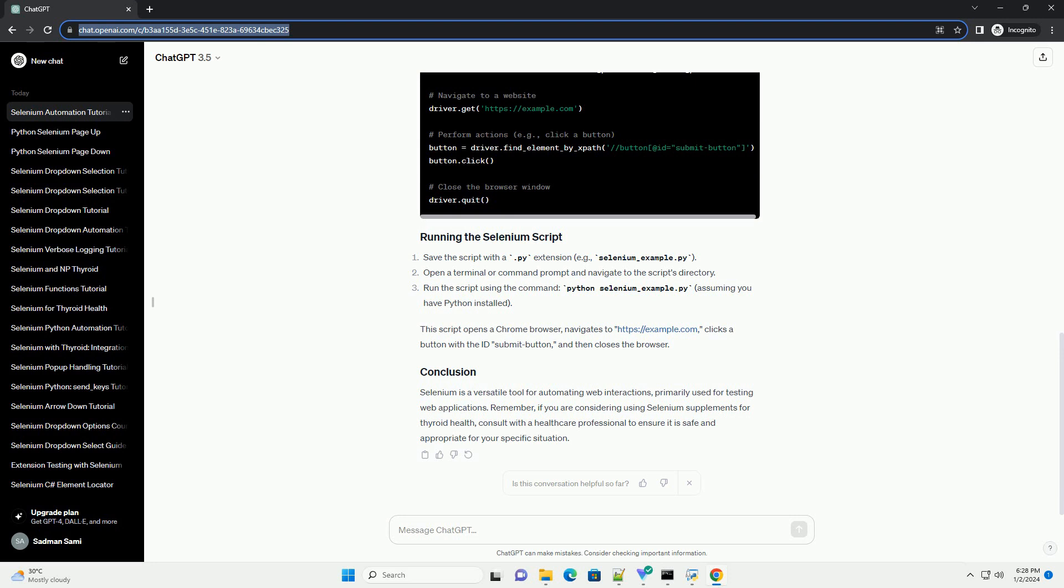Before starting with Selenium WebDriver, ensure you have the following. Programming language: Choose a programming language that is supported by Selenium WebDriver. Common choices include Java, Python, C Sharp, and JavaScript.